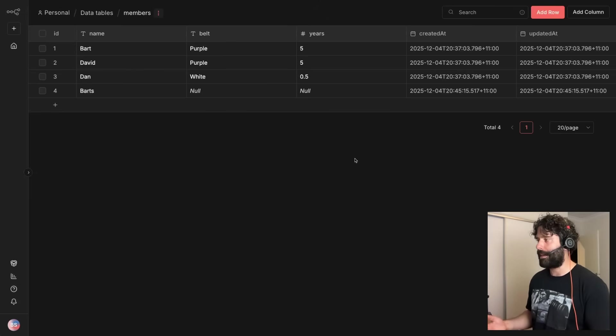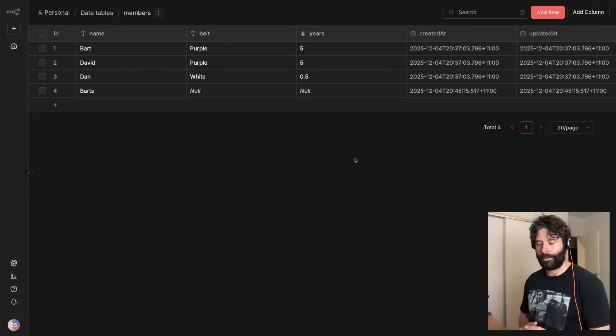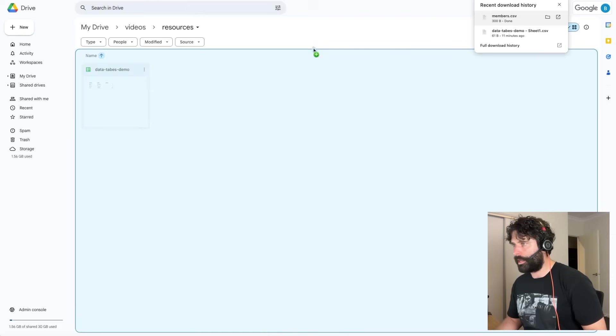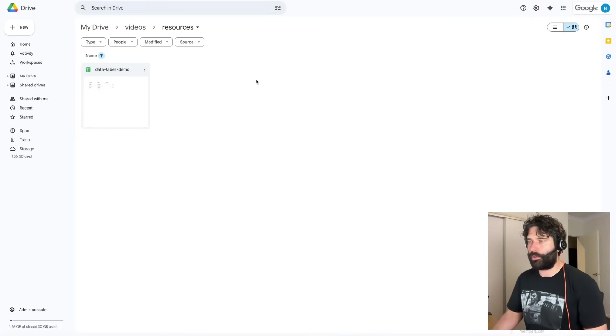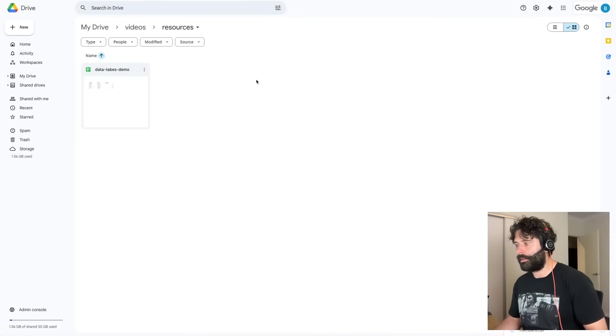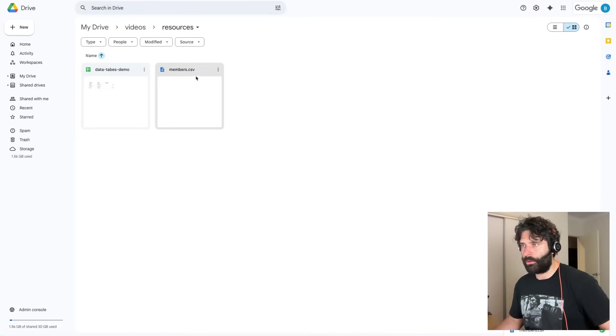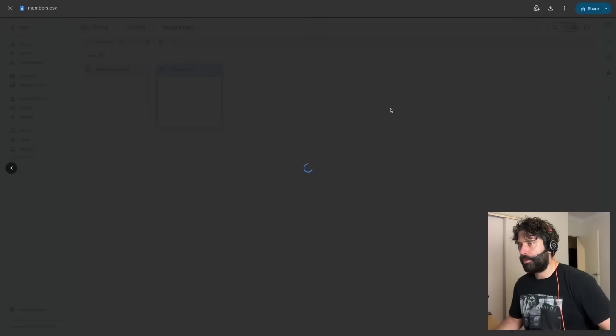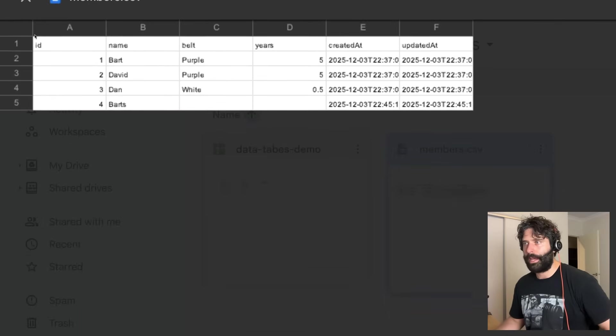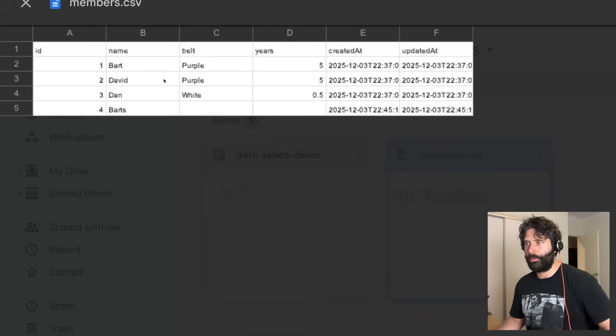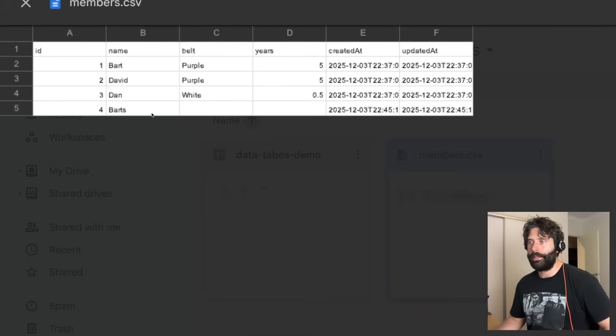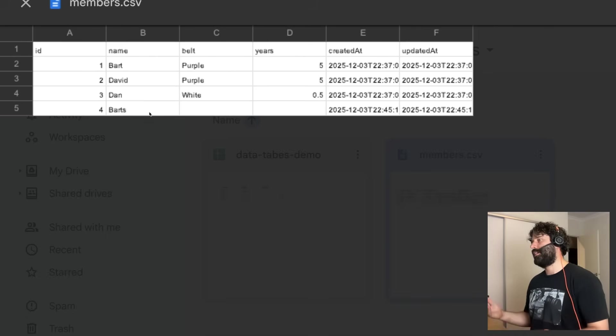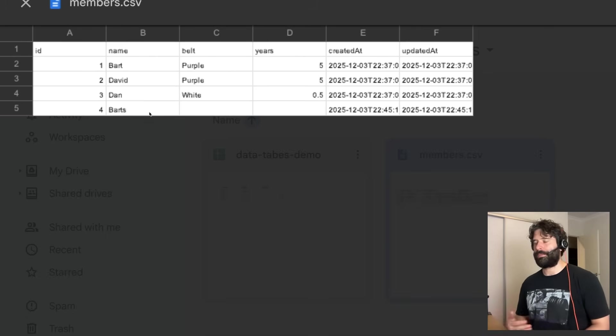So now if I just want to grab that, I'm going to bring this new exported data set that was just from NAN, let's upload the csv into our Google Drive folder, double click on this and here we have that data. So we had Bart with a purple belt, David purple, Dan white, and then Barts, that's that new data set that we just had.